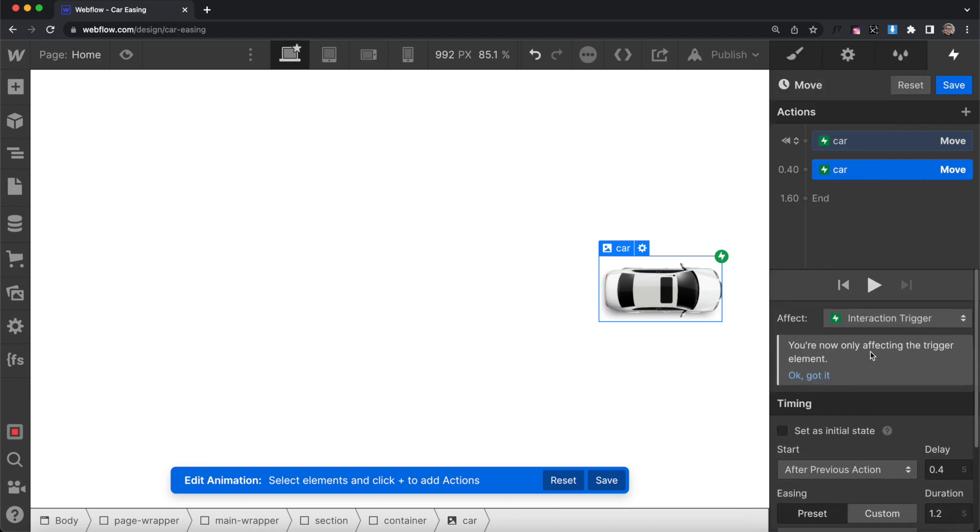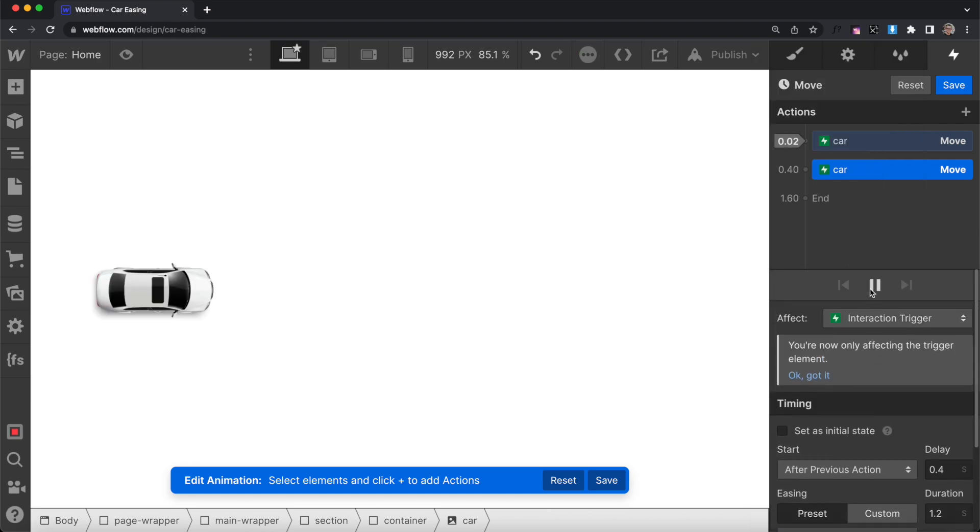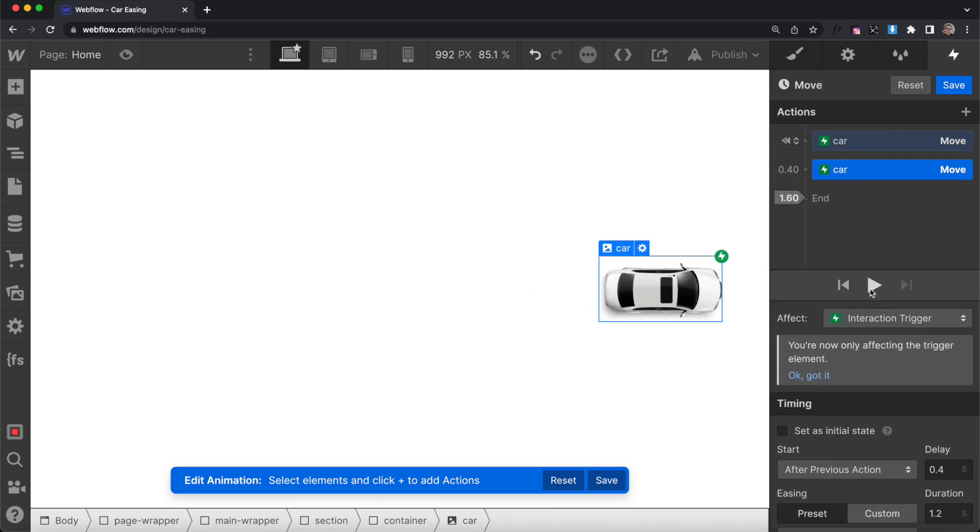And with this applied, you'll notice the start of the animation eases in, and the end of the animation eases out.